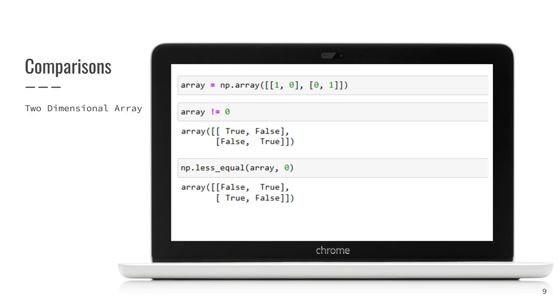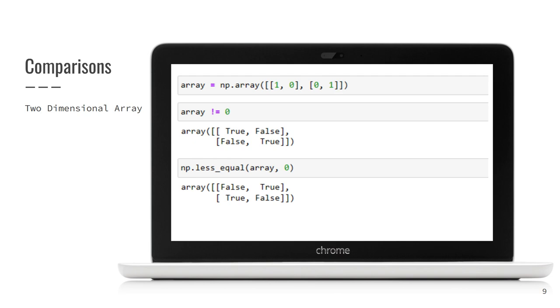I guess in two-dimensional arrays comparison operators work the same way? Yes, the result this time is two-dimensional array also containing Boolean value for each element of the array. So here we have two examples. The first one checks every element against the condition less than or equal to zero. So, for elements that are equal to one, the result is false.